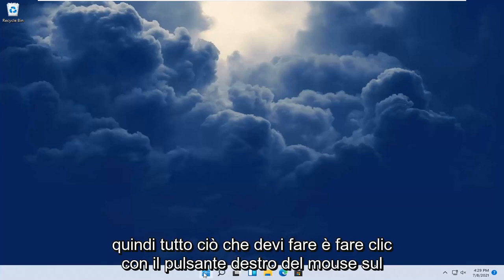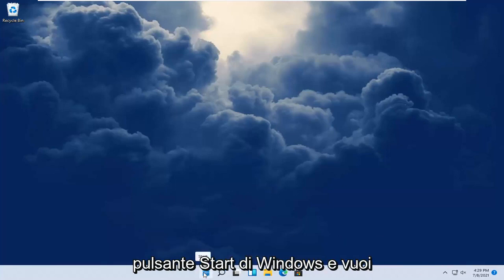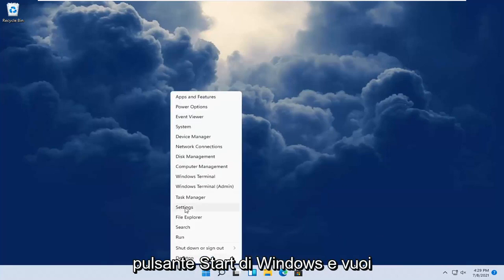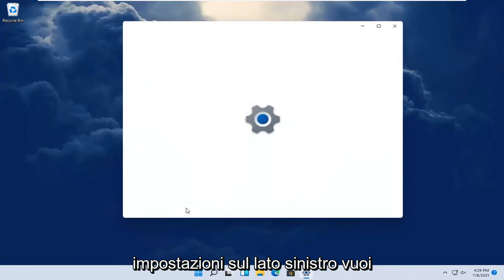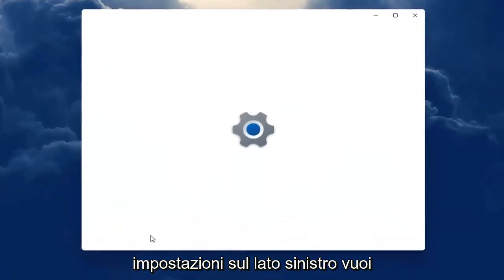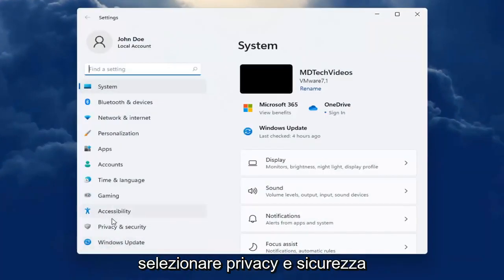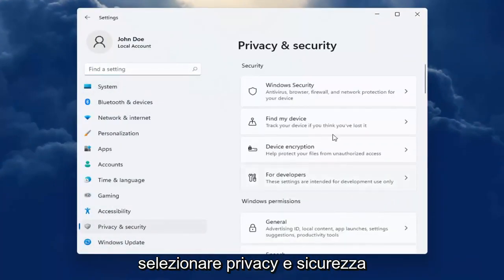All you have to do is right click on the Windows start button and you want to select the settings. On the left side you want to select privacy and security.